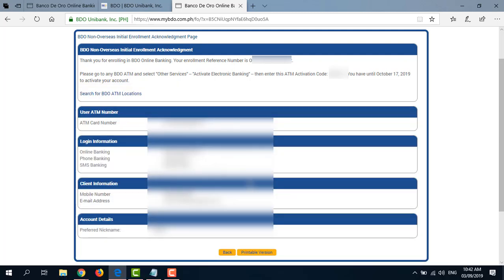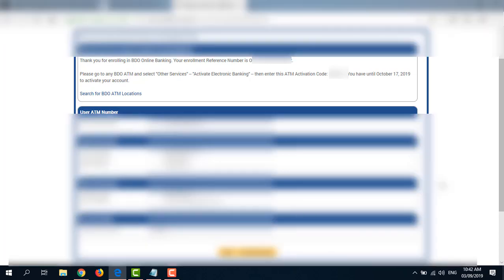I also see here in the Acknowledgement page some of the information I entered when I filled out the form. And you have the option to print this page if you like.